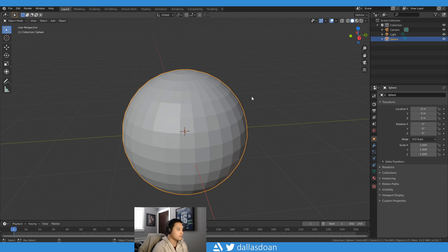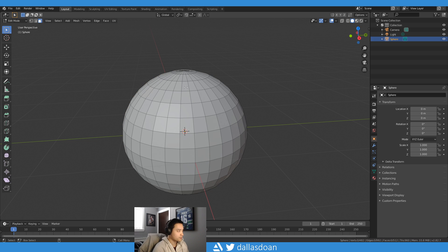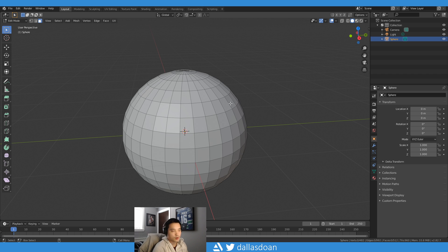So first off we have this sphere here. Let's see, we have to go to the tab. Press tab to go into the edit mode. I'm gonna go into face mode and typically you can just select like this.